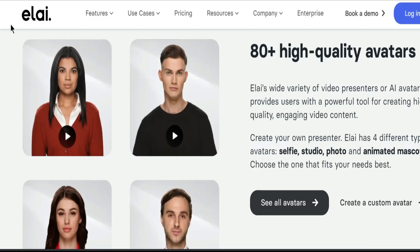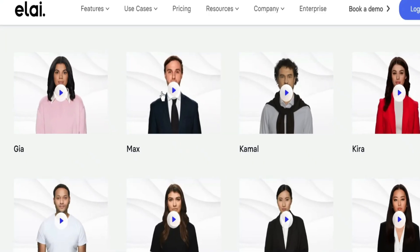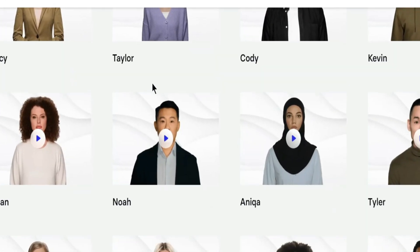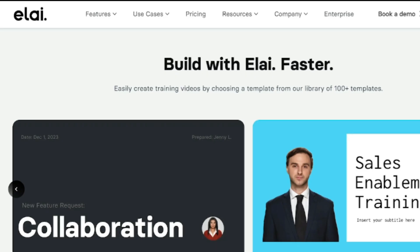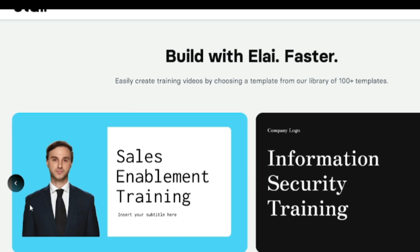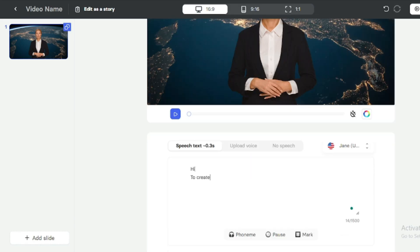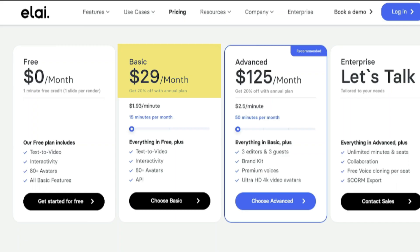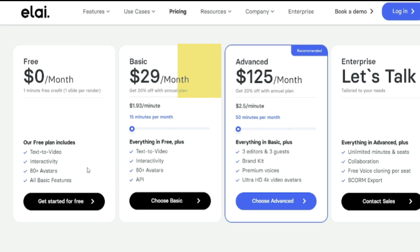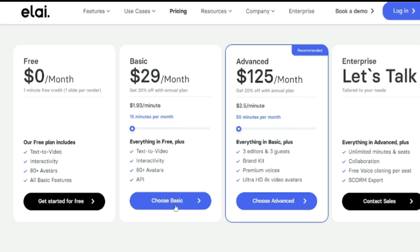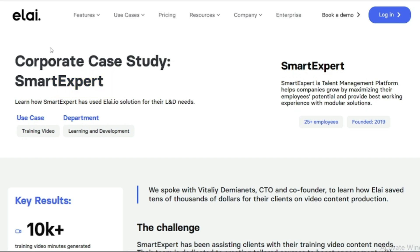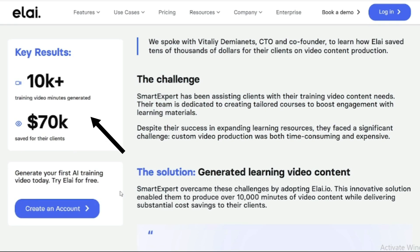Number three: next up we have Elai. Have you seen those extremely realistic looking avatars? You can create those with Elai. It is well known for its hyper-realistic avatars that look like they have stepped straight out of a movie scene. These avatars can mimic human gestures and expressions with uncanny accuracy — you can expect perfect lip sync and natural movements. It's ideal for professional presentations and high quality marketing content. Elai is still in beta, so you can expect much more from it in the future. You can test Elai for free by creating a video of up to 60 seconds, after which plans start at $29 per month. This is a bit expensive, but the results are worth it. In fact, the Smart Expert team generated hundreds of videos using Elai avatars and saved more than $70,000 for their clients.